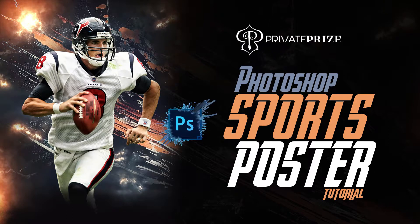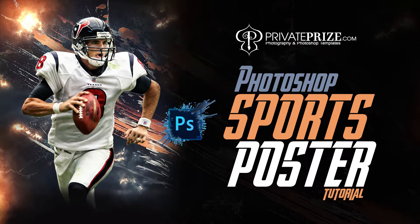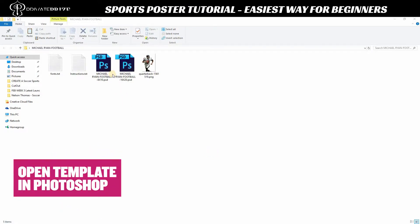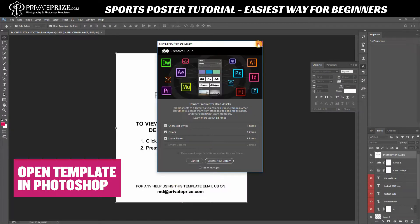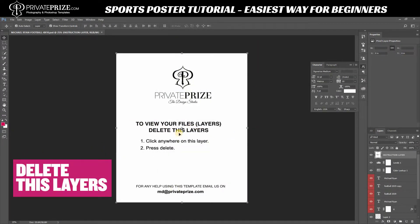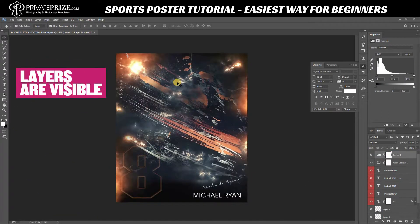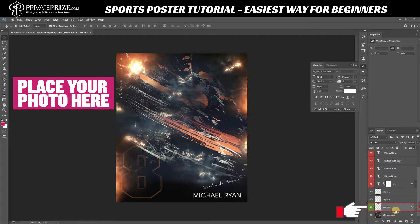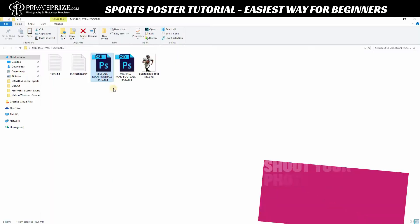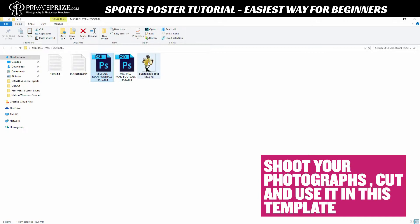Photoshop sports poster tutorial — the easiest way for beginners. Open the template in Photoshop to view your files, delete this layer, make sure your layers are visible, then select this layer and place your photo here. You can shoot your photographs, cut them out, and use them in this template.